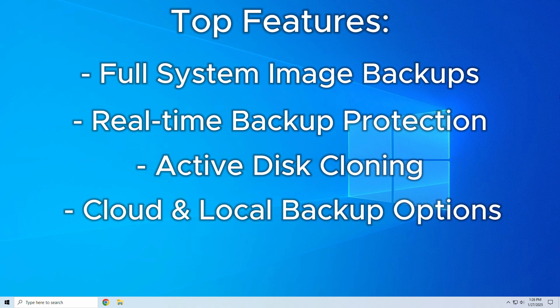Cloud and local backup options. You can choose between external hard drives, network storage, or even their Acronis cloud storage, so you can access your files from anywhere.